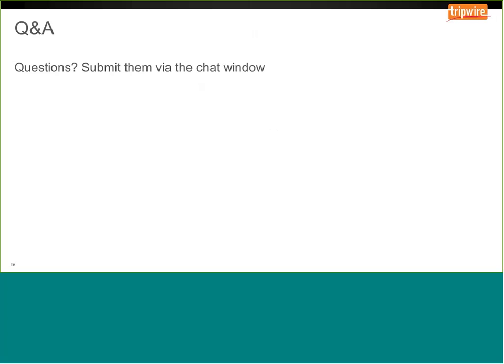I'd like to open up the floor to questions. If you have any questions, please submit them to the chat window in WebEx.